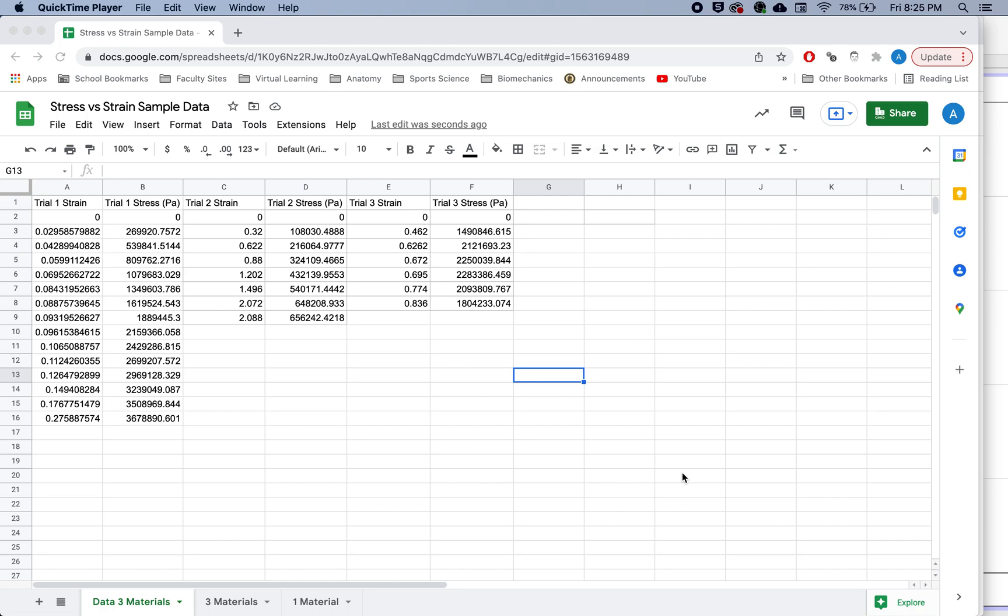I'm going to show you how to create a stress-strain curve that has multiple lines on it. Creating a stress-strain curve when you just have one curve is not super complicated if you know how to graph.